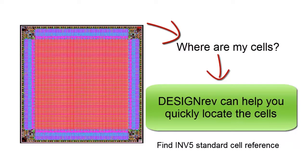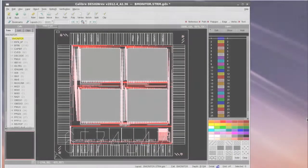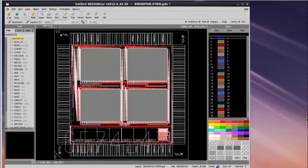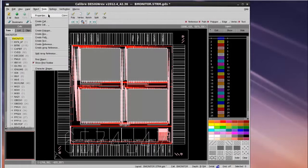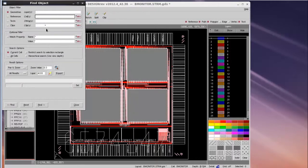In this example, I'm going to teach you how to find INV5 cells in the design. First, you can open the Find Object GUI by going to Object, and then Find Object.